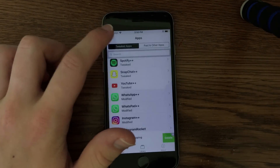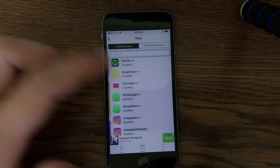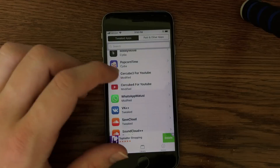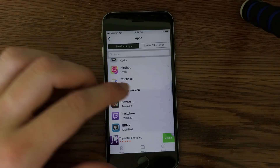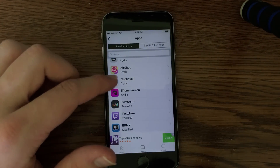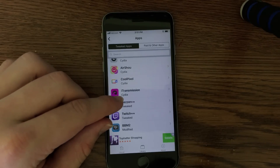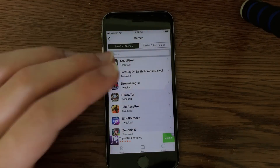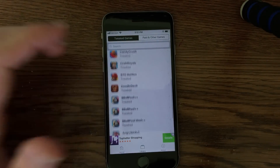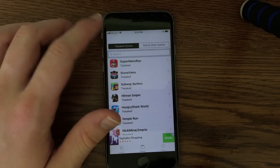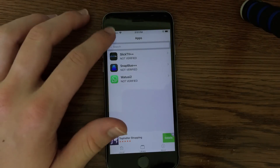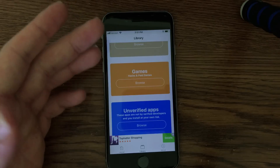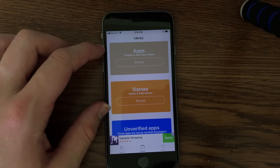Going back into the application, they do have a number of apps. They have all of these different plus plus tweaked applications, including Snapchat, Twitter, Facebook, Instagram, YouTube, and all sorts of things. They also have screen recorder applications — Airshow and Coolpixel. They also have a number of Cydia applications labeled here as Cydia. They do also have hacked games and paid applications. I would recommend staying away from the unverified applications and just use the top two sections.